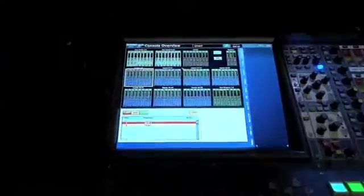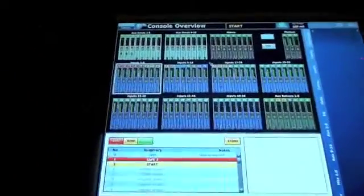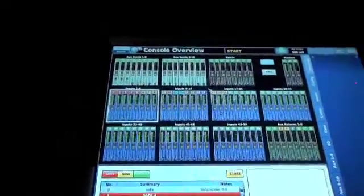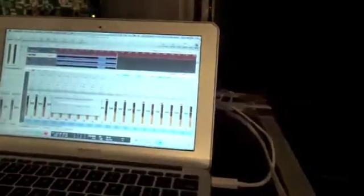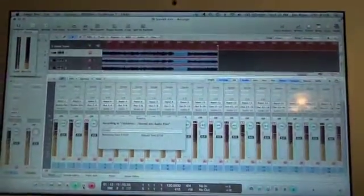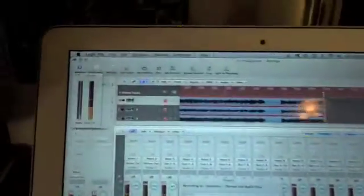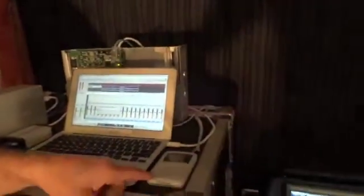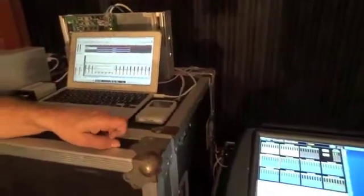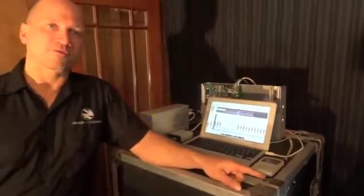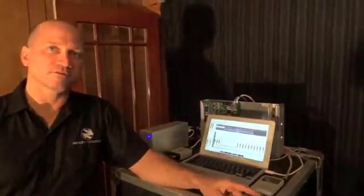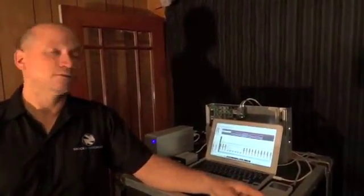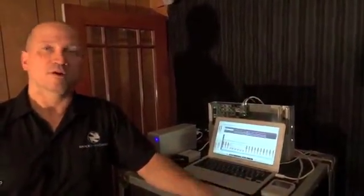You can see we've got 48 channels running audio through the AES50 stream. The way I'm accomplishing this is I am running two channels from my iPod here back into the console and then we're streaming that out of 48 channels of AES50 from the console.